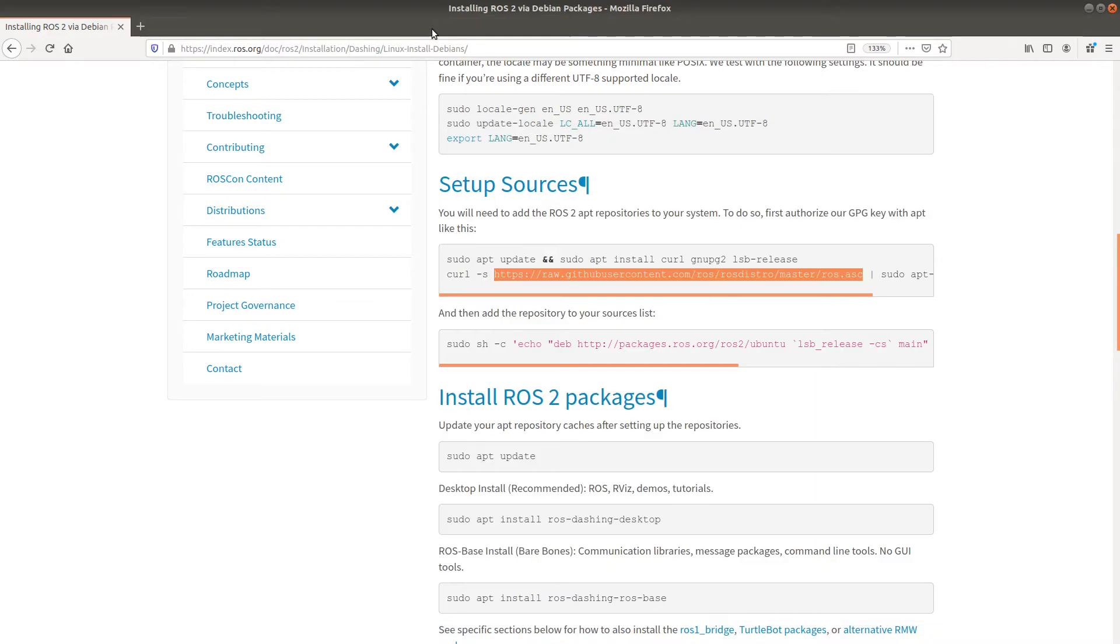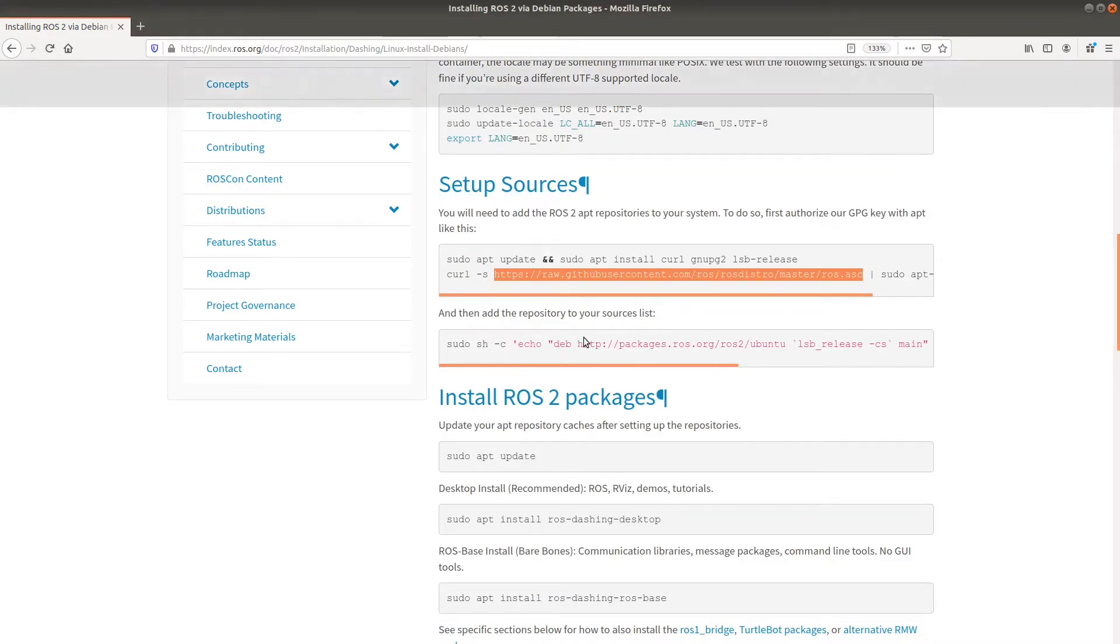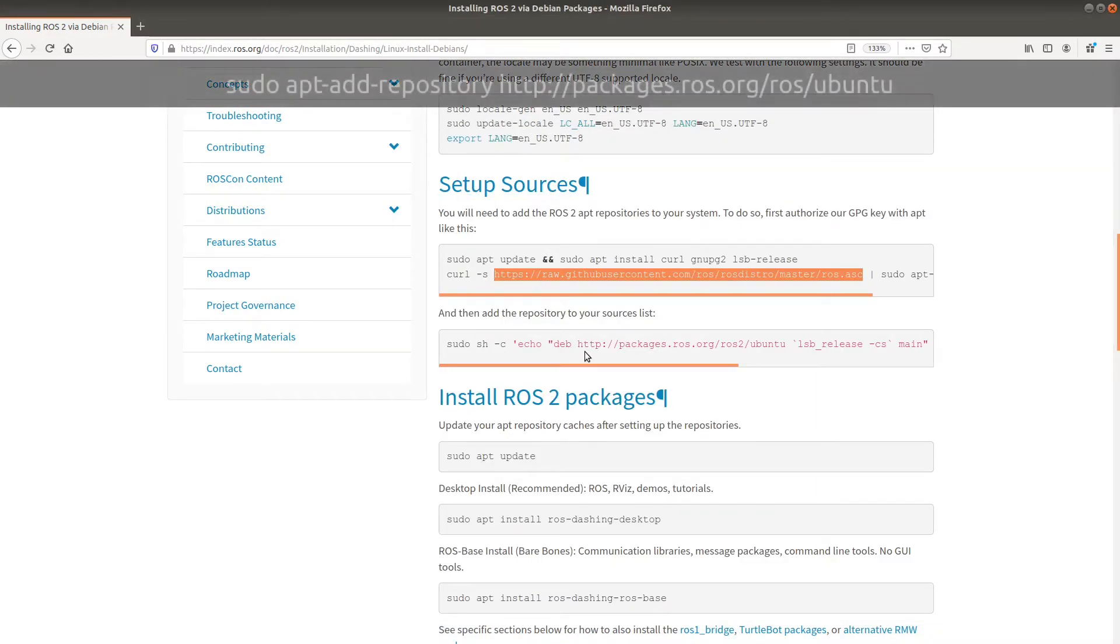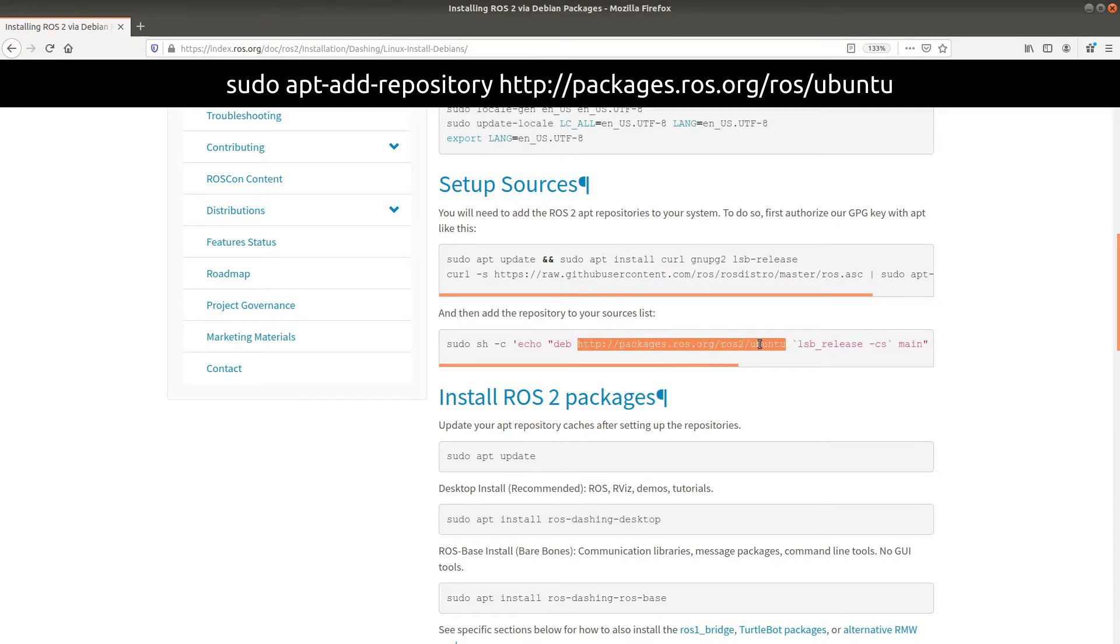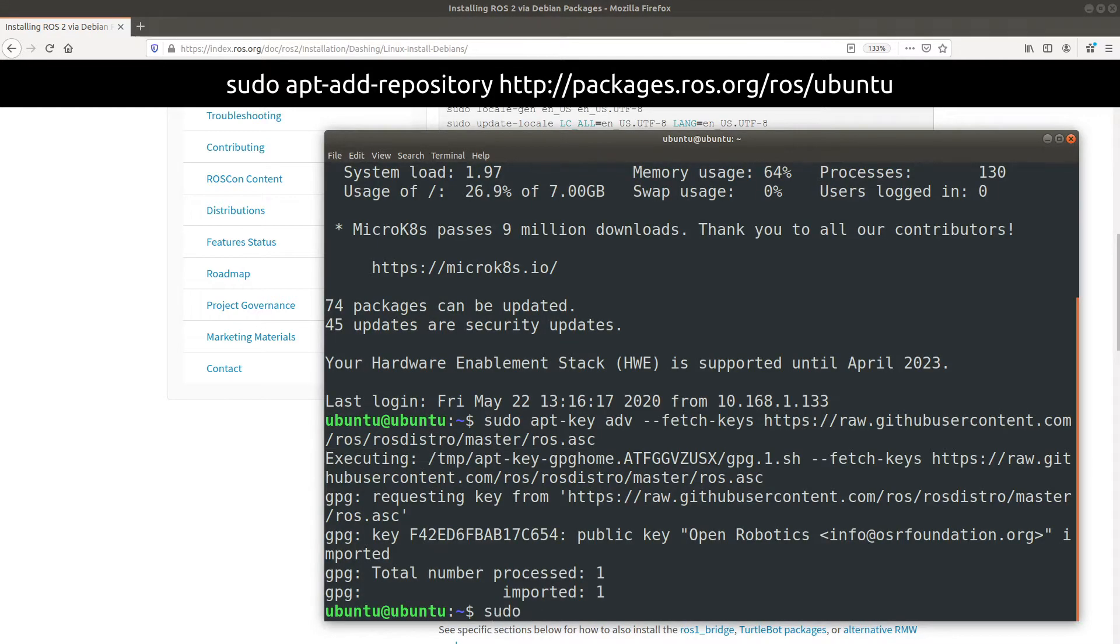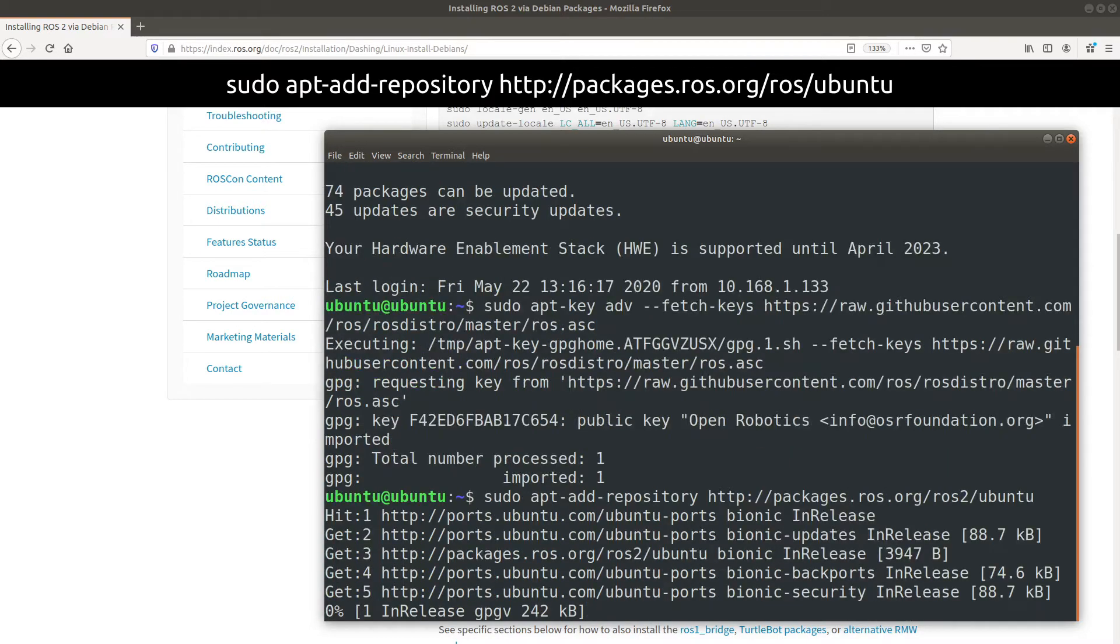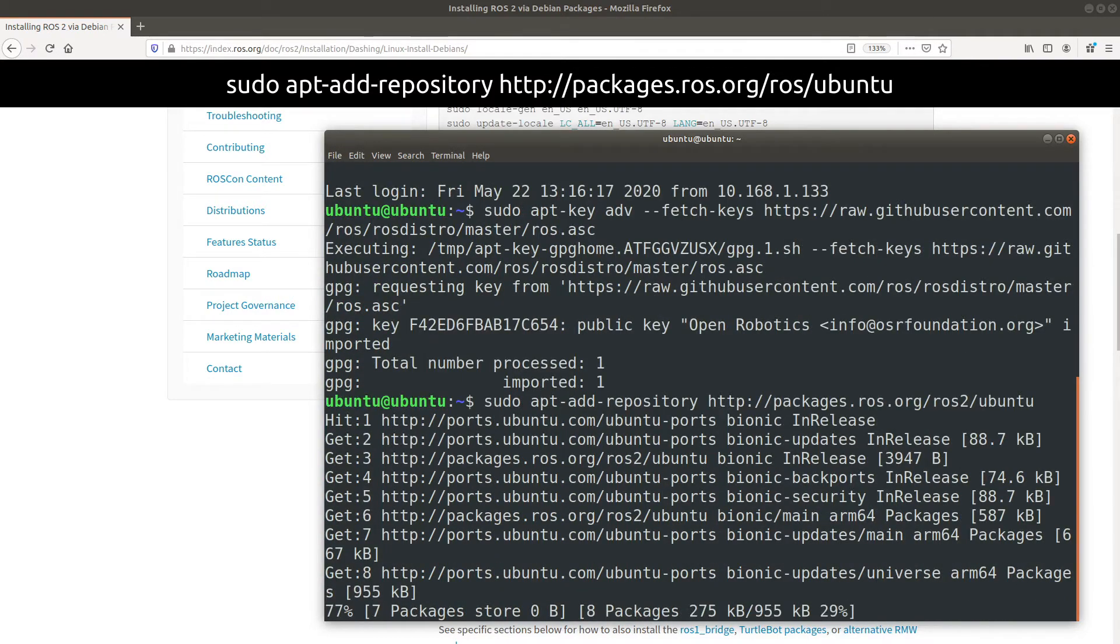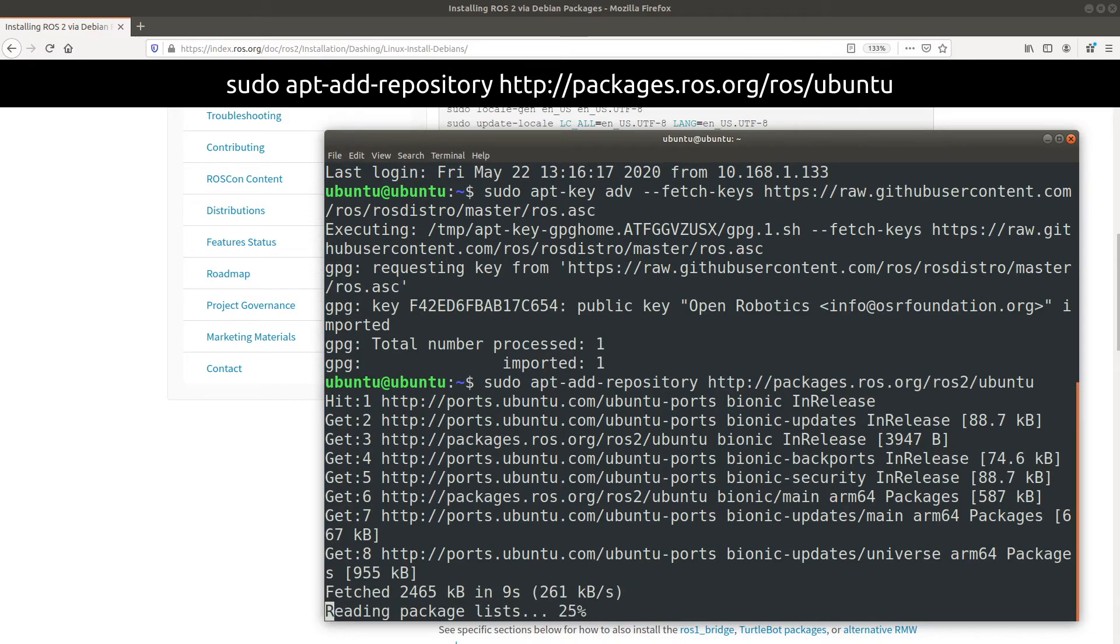Once again, I copy the name of the repository, and then I use the apt-add-repository command to simply add it. This houses all the packages for ROS that I might want to install. You see, this also does an apt update.